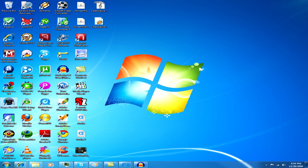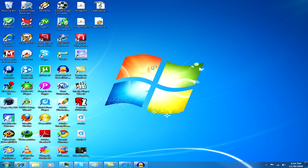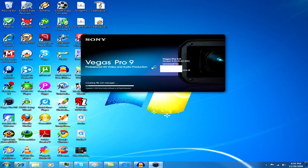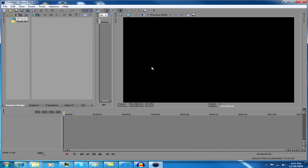Now you can use any video rendering program that you want: Windows Movie Maker, Pinnacle Studios, Vegas. I'm using Vegas here — it's the easiest, or if you can afford it, this is the program to get. [Loading Vegas Pro]